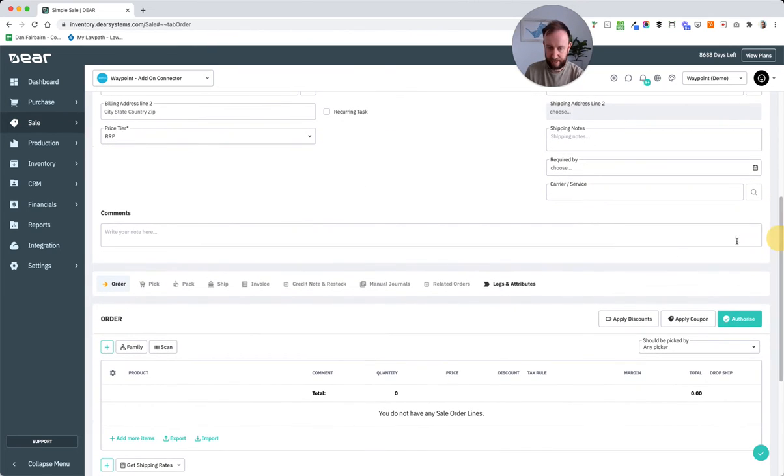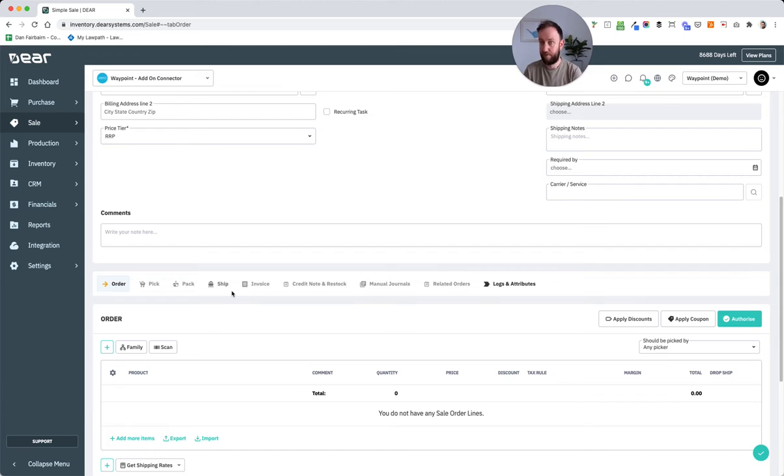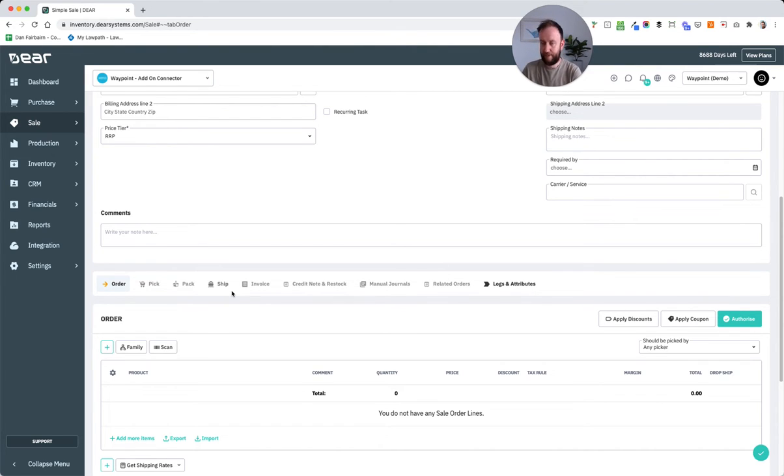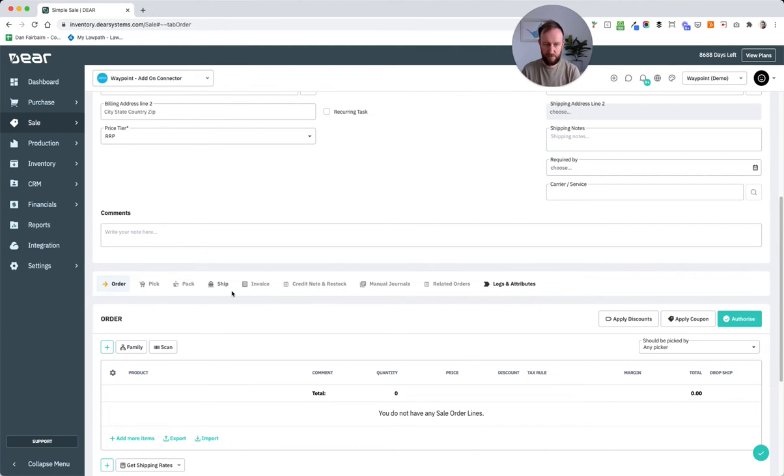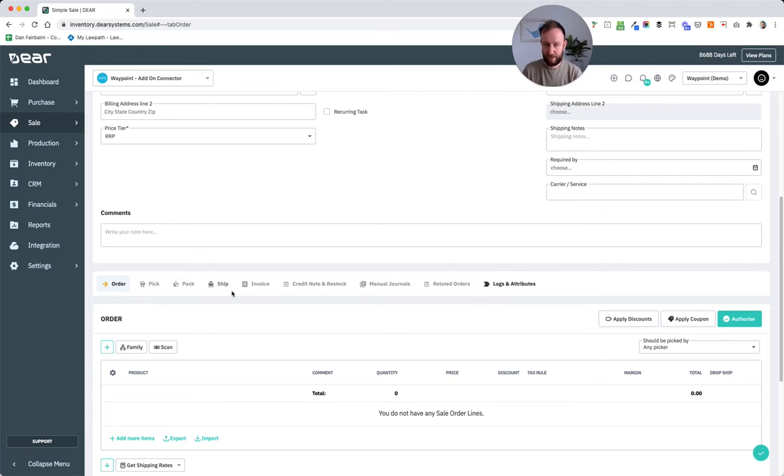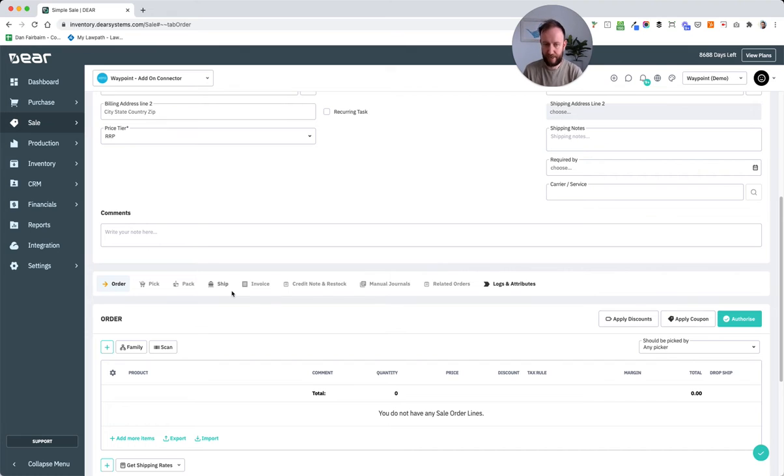Then if we scroll down, there's a series of transactions down the bottom. So we have the sales order and then the picking of that order, the packing of that order, the shipping of that order and the invoice. All of those things have a difference per client, but they're all required to complete an order in Deer.